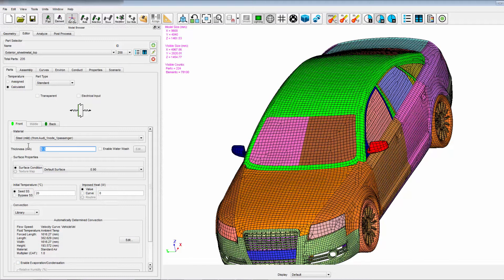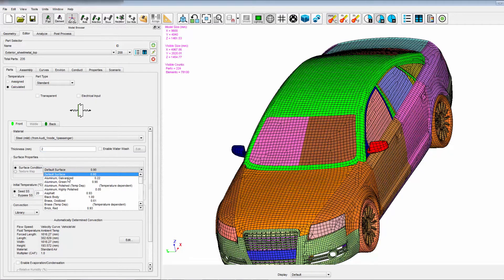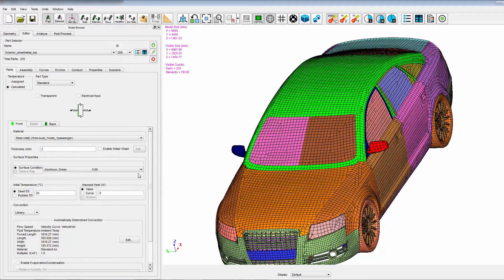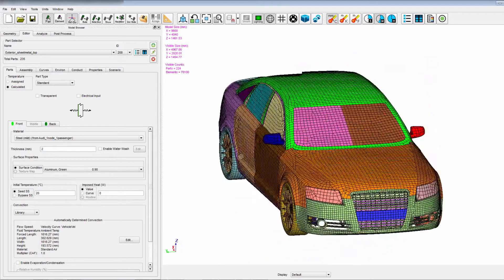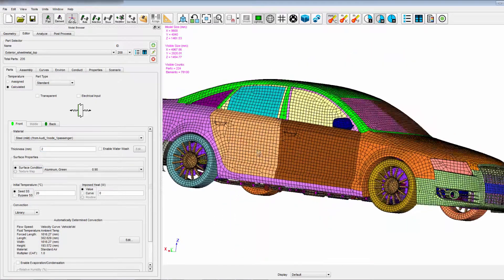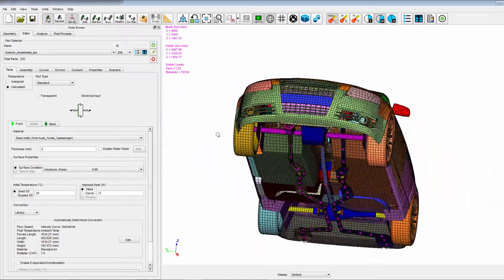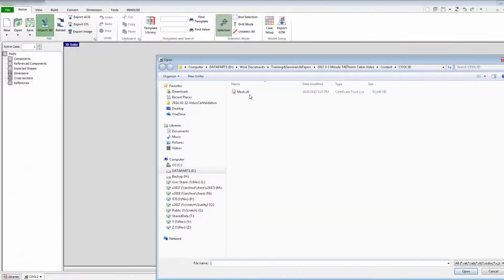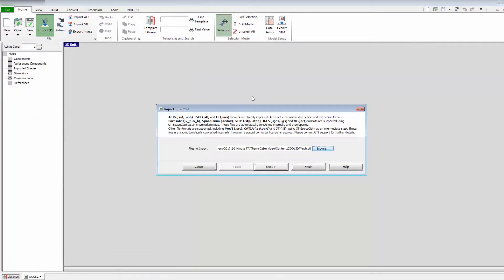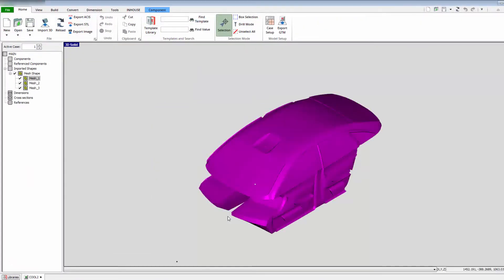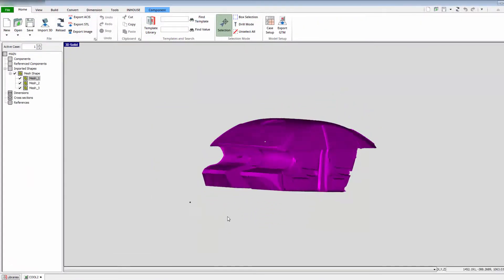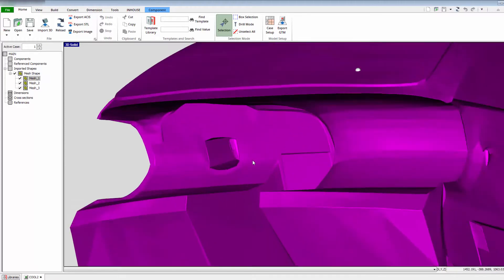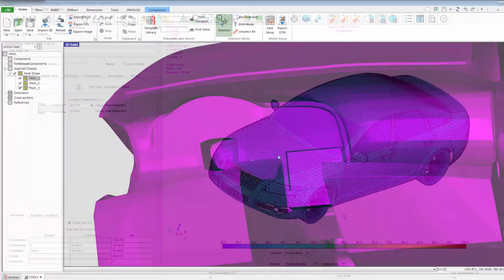This coupling encourages innovation by giving you more time to explore new designs and technologies. Building a model is as simple as importing CAD geometry and inputting design parameters such as material properties and vent flow configuration.